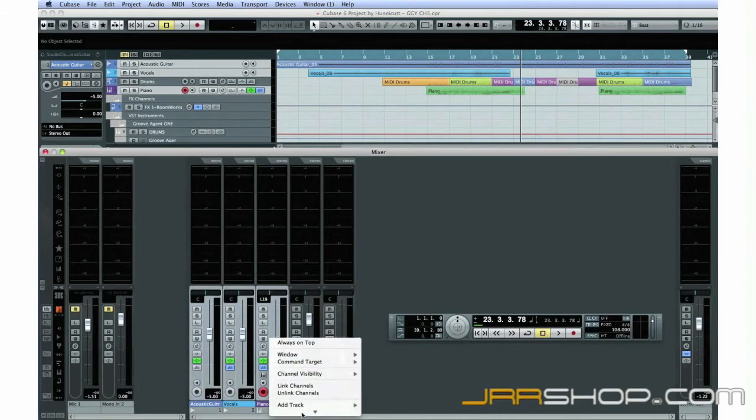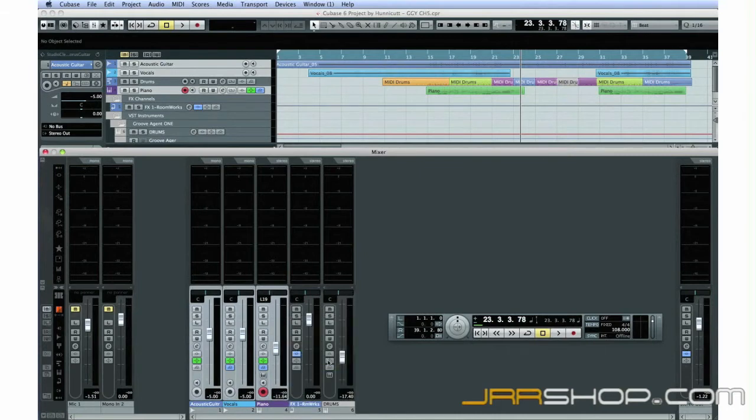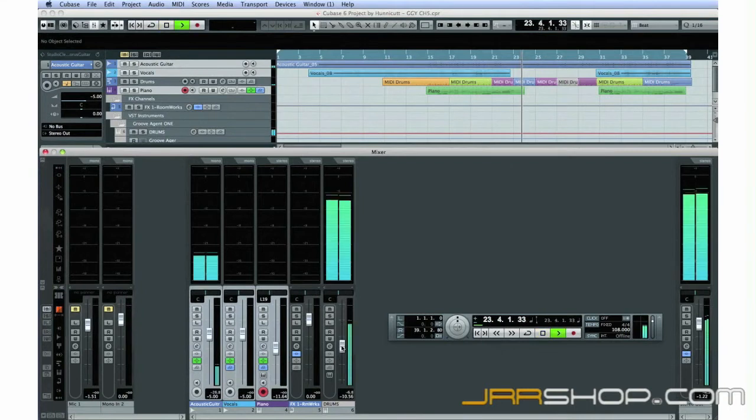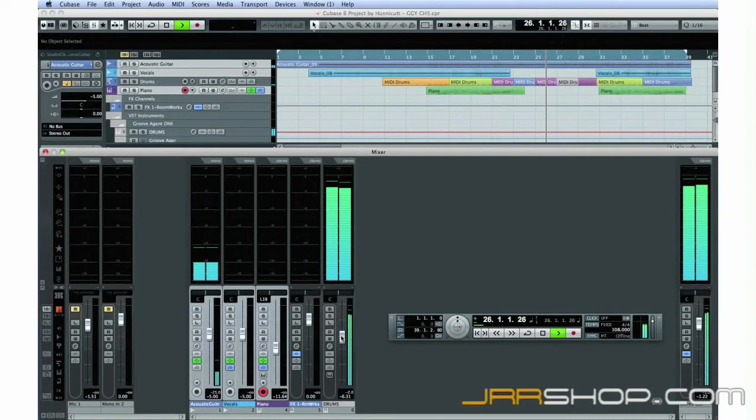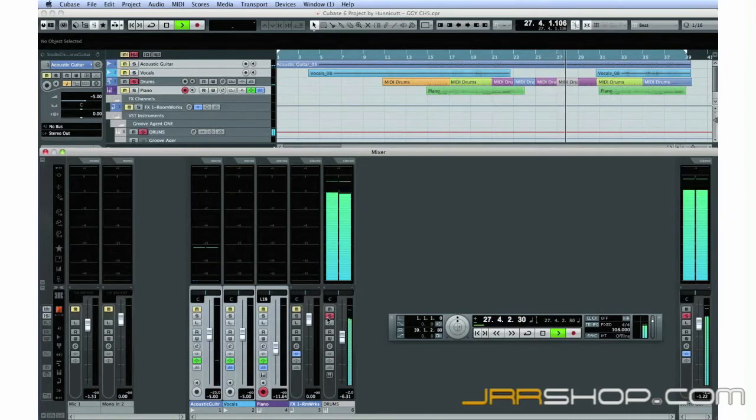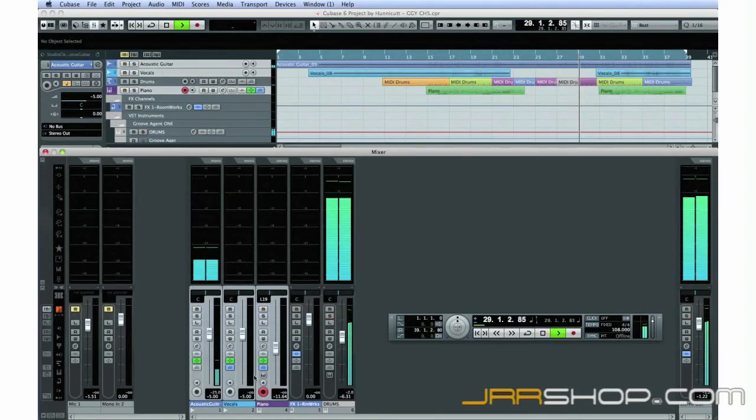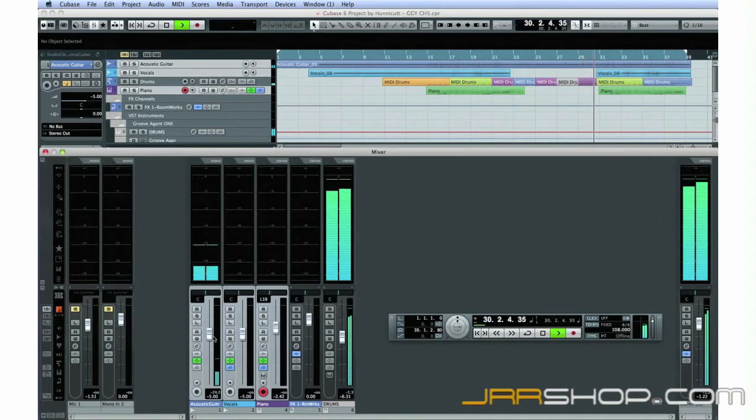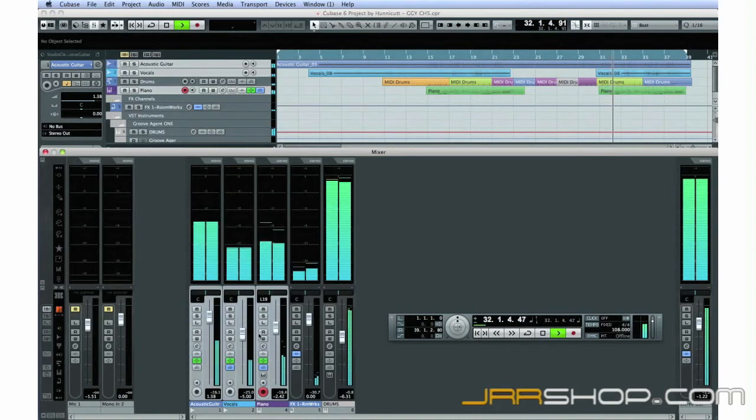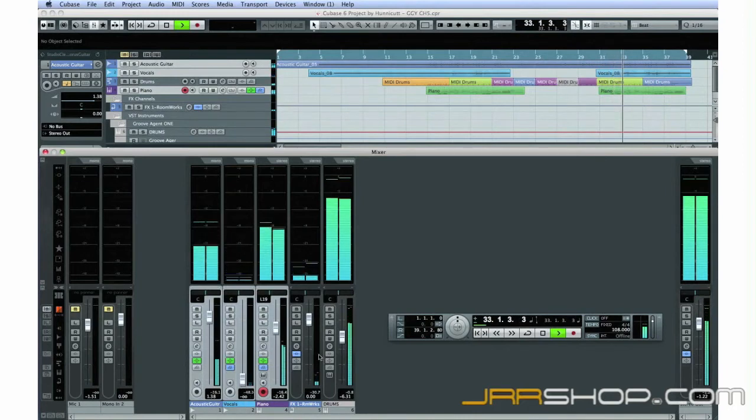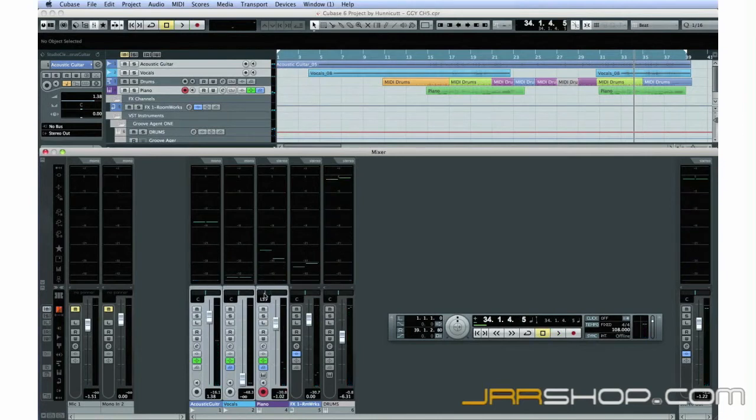I'm going to start by setting the drums so the loudest parts are just under the peak level. Now, I'll bring in the piano and guitar. I'll pan the piano off to the left and the guitar off to the right to create a wider stereo image and make more room for the voice in the middle.